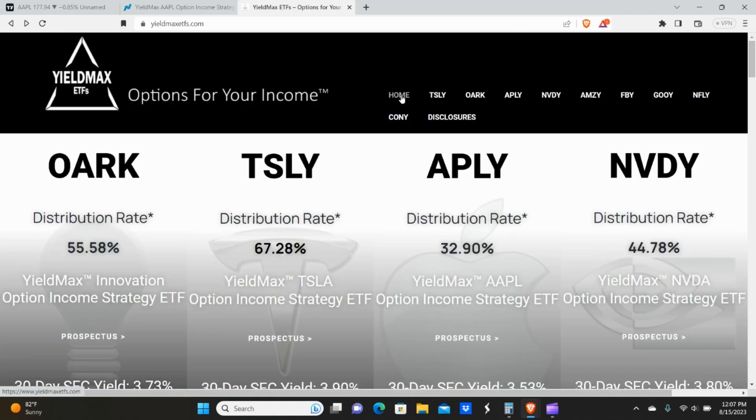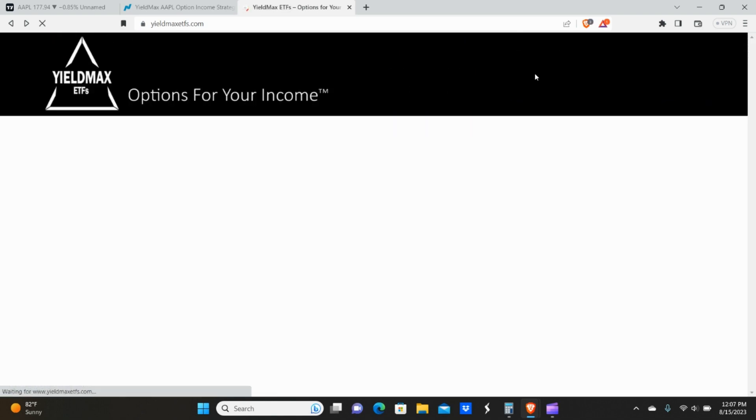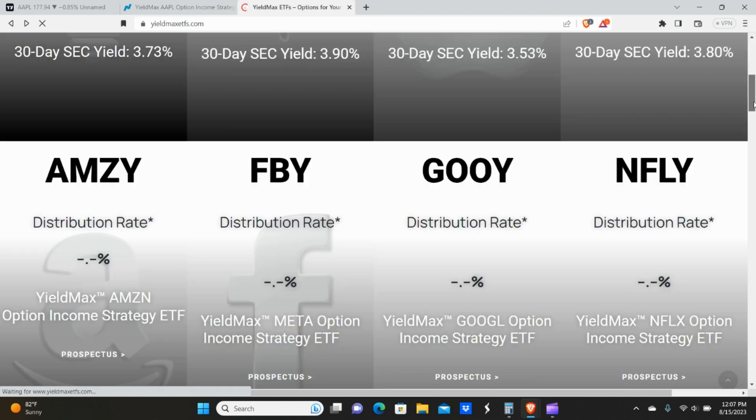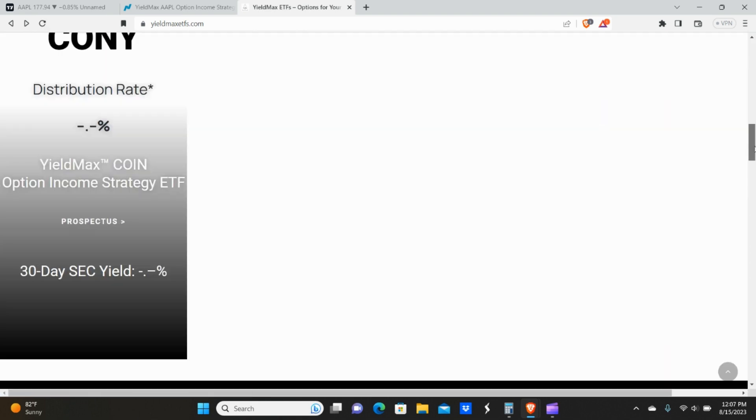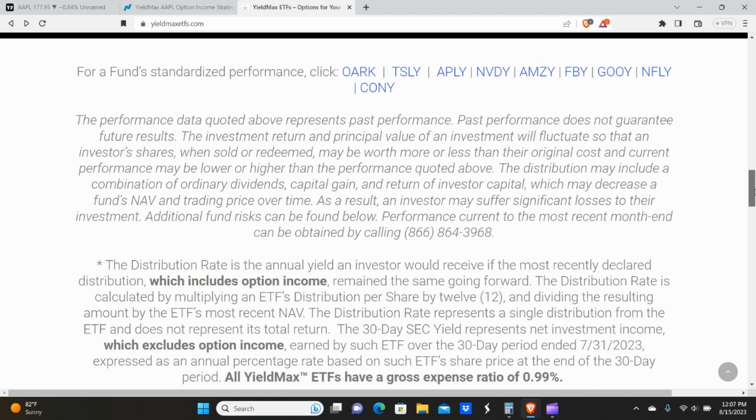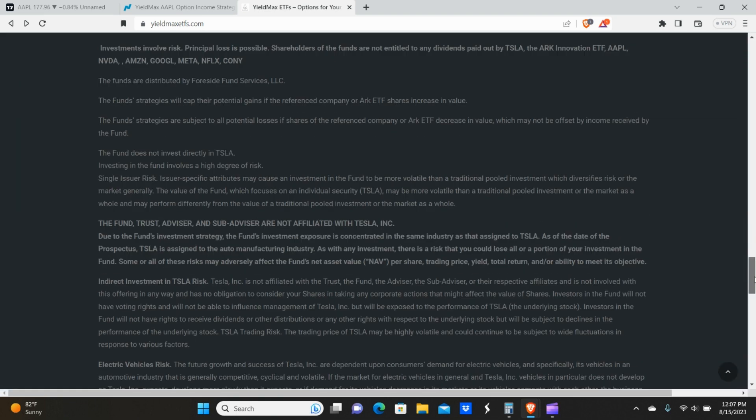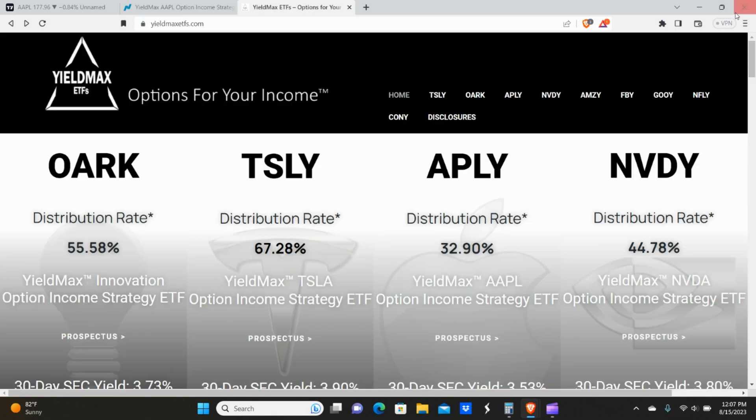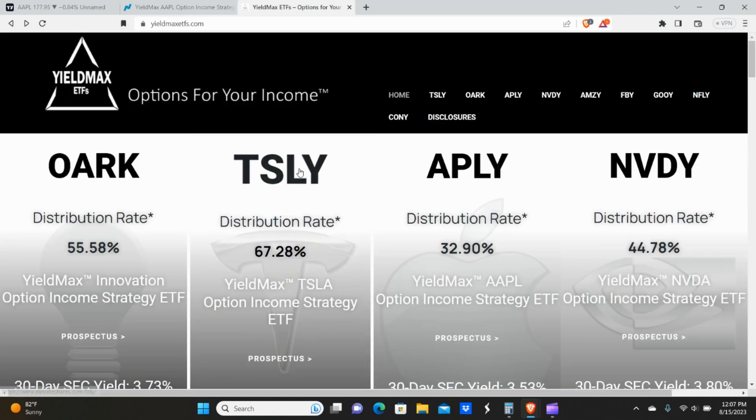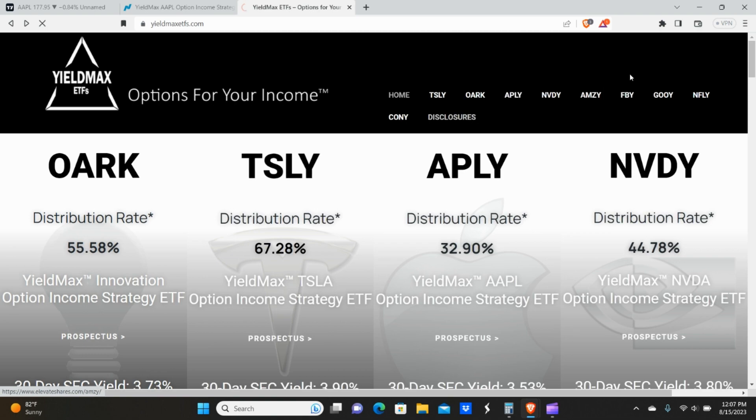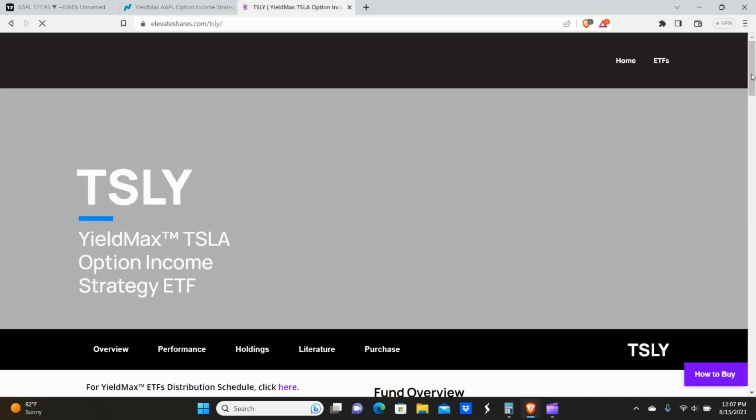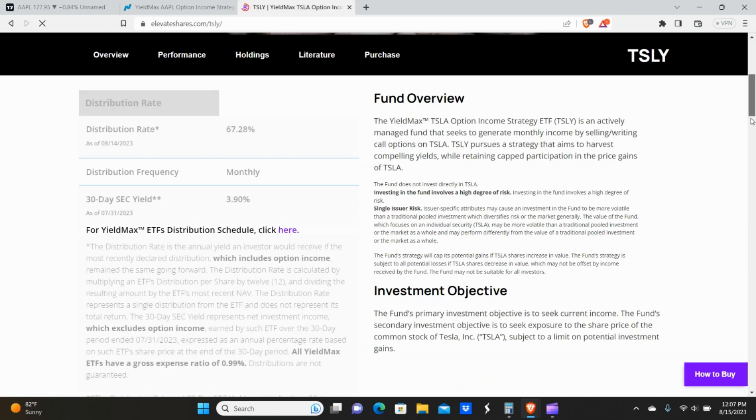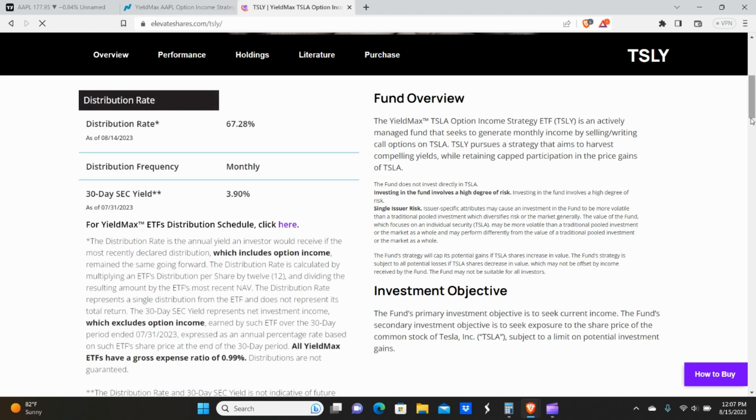So I'm trying to see where the next distribution is coming out. And for some reason I can't seem to find it.